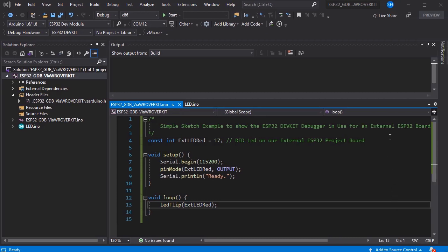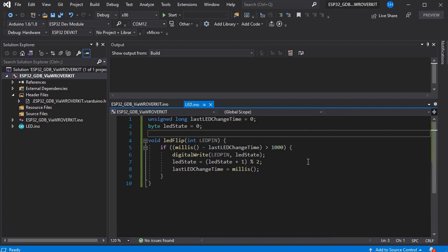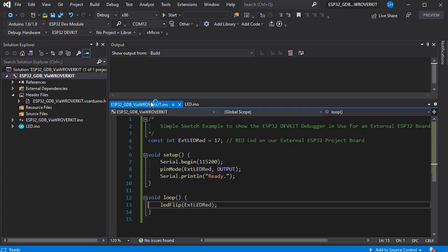We've loaded Visual Studio and we've got a very simple Arduino project here that just sets an external LED to pin 17 and turns it on and off every second.